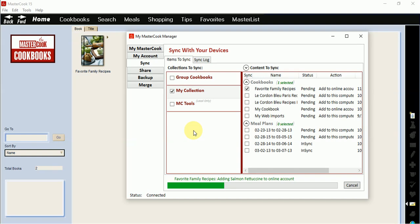This is a quick and easy way to have your recipes available anywhere and to be able to backup and restore your recipes using your MasterCook.com account.